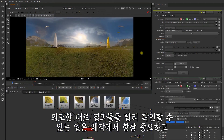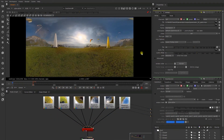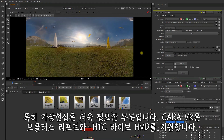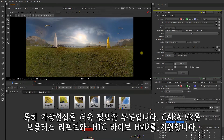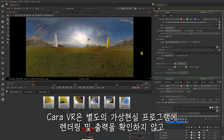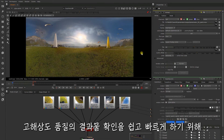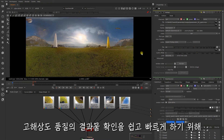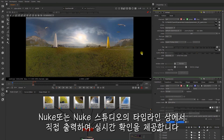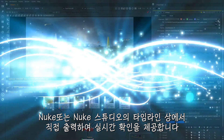Being able to check work in the intended medium is always crucial, and this is especially so in VR. Chara provides support for the Oculus Rift and HTC Vive, allowing work to be reviewed directly in Nuke and in the timeline in Nuke Studio, making for easy quality checking without having to render out an output in a separate piece of software.